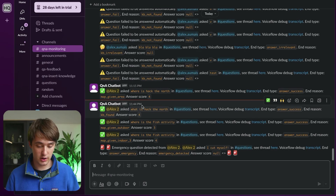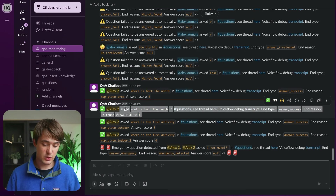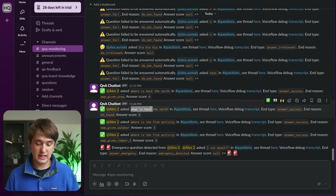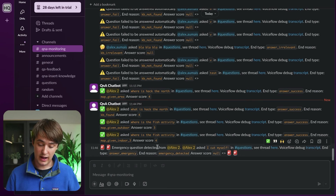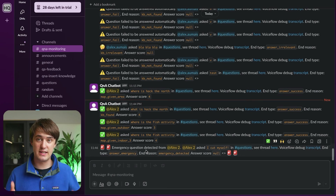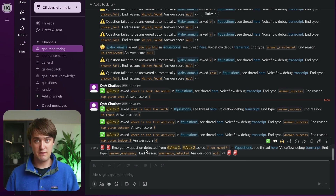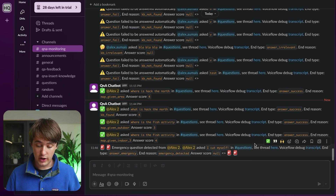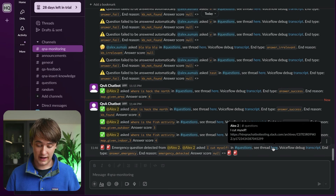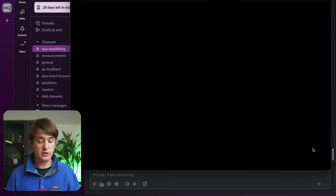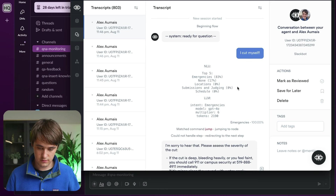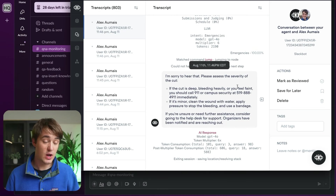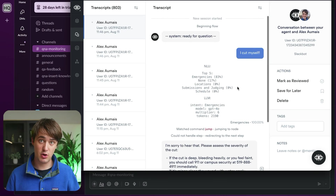If we go to Q&A monitoring, we can actually see the questions I just asked. We can see the 'What is Hack the North' question was answered, but when I said I cut myself, it sent an emergency detected notification to organizers. This gives great visibility. From here we can look back at the thread or look at the VoiceFlow transcript to get a better understanding of what's going on.